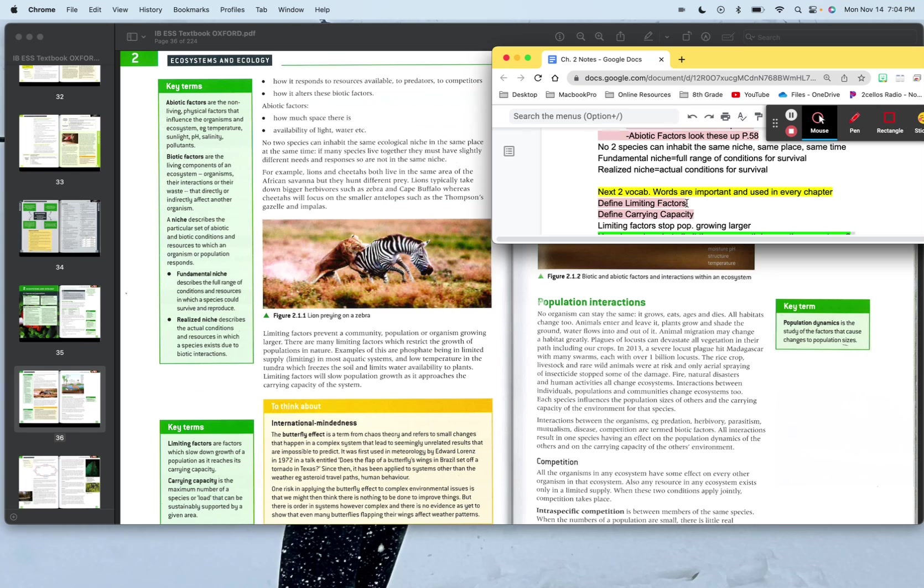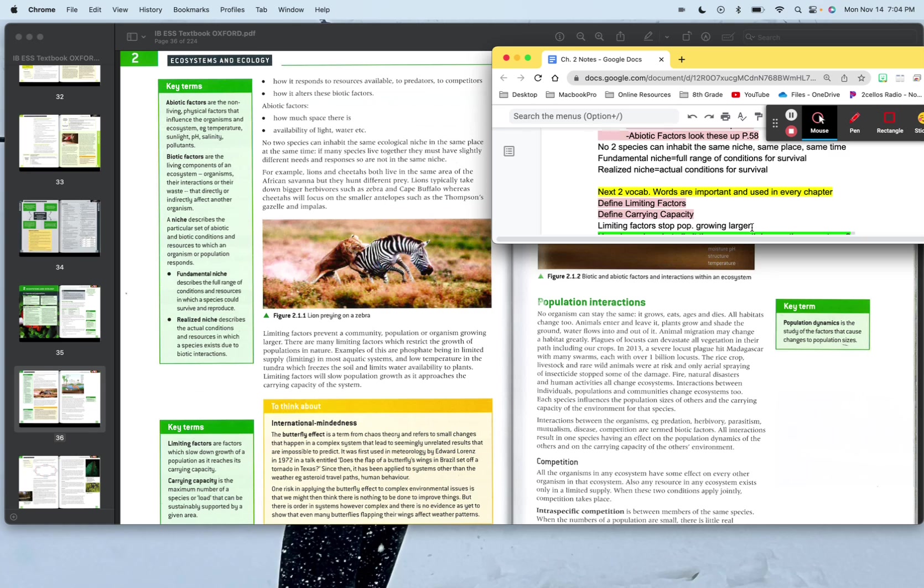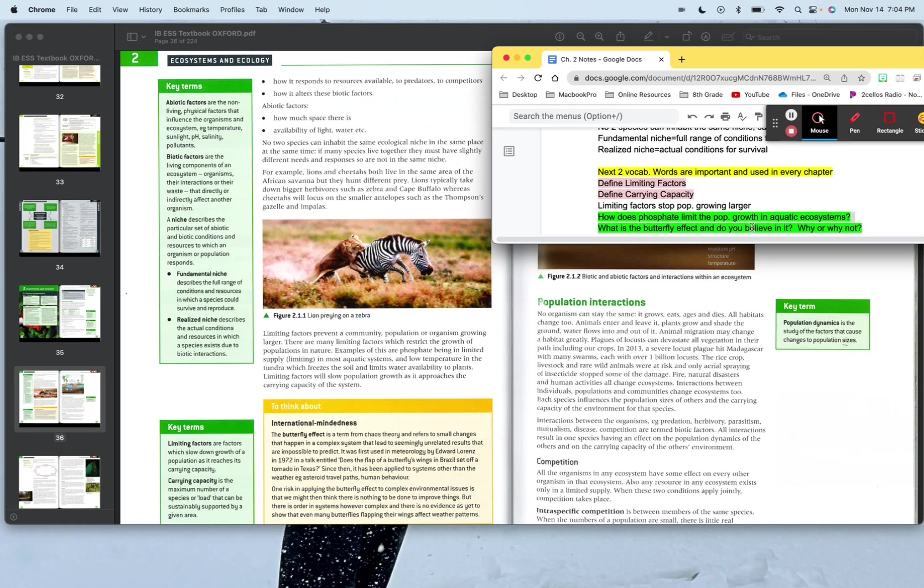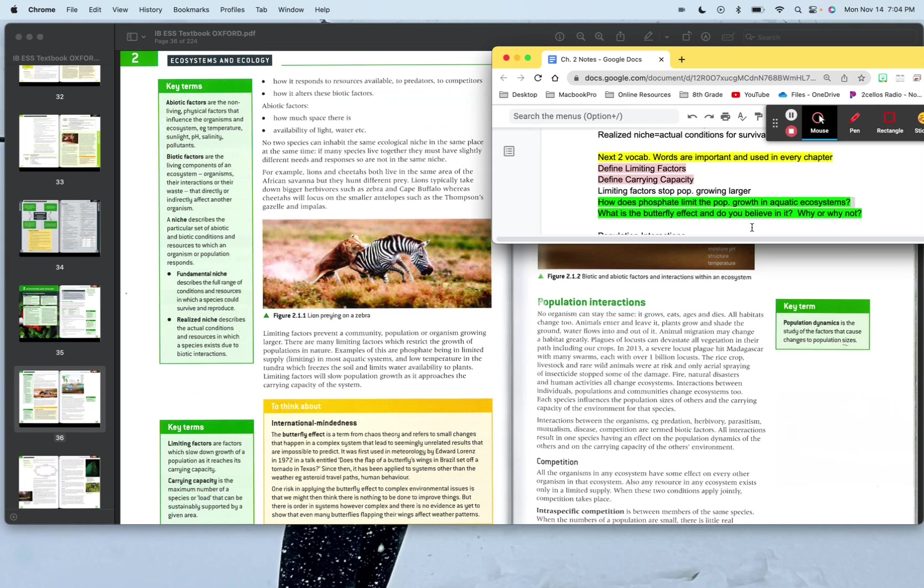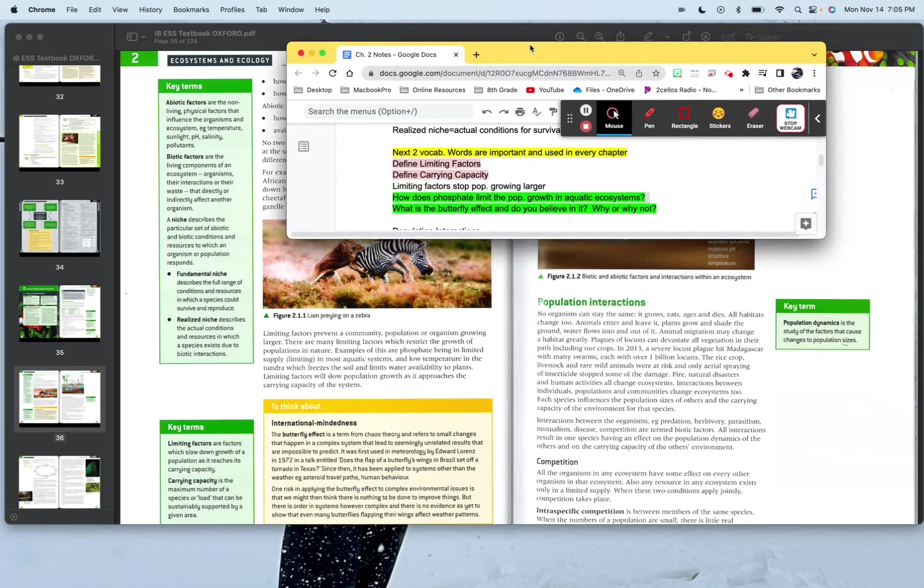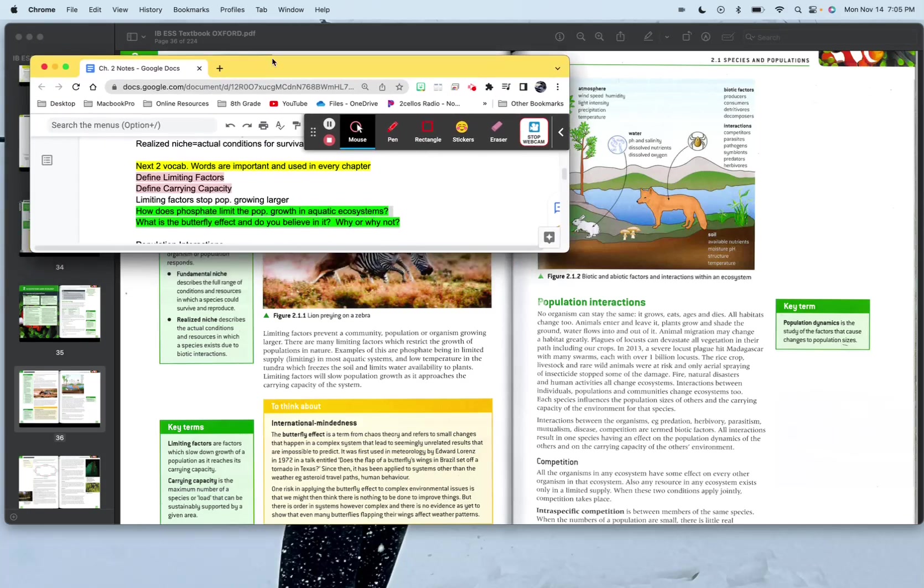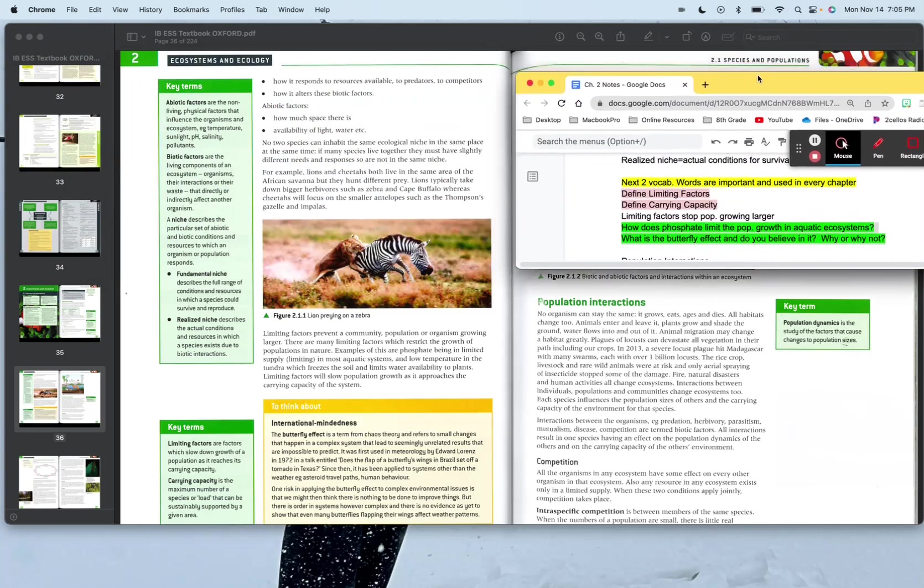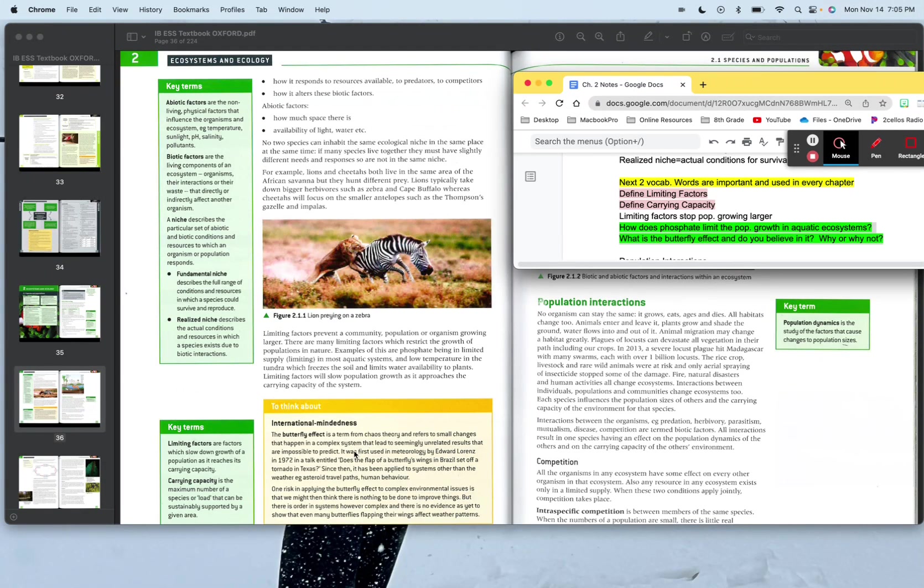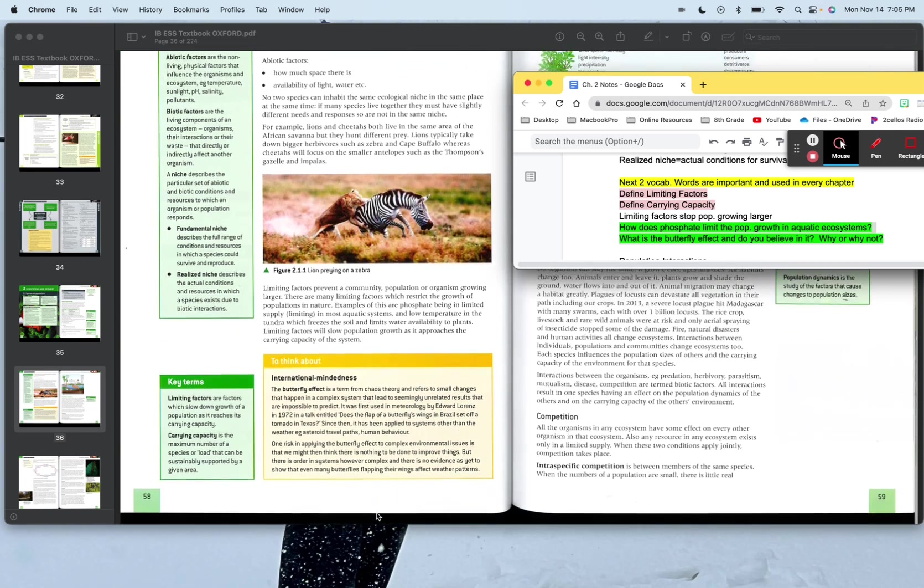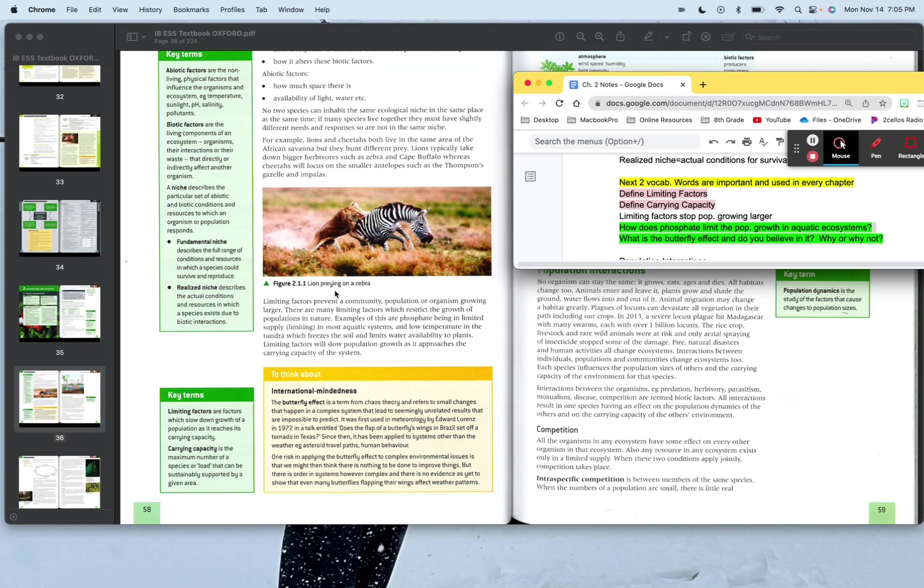Next two vocab words are important and they're used in every chapter. Define limiting factors and define carrying capacity. Limiting factors, they're kind of the resources or things that stifle growth. Carrying capacity is the amount of a population that you can get to in a given environment. Limiting factors stop population growing larger. So food is usually one of them. There's other ones too, temperature. Looking down here, how does phosphate limit the population growth in aquatic ecosystems? And what is the butterfly effect? Both of these you will find on, butterfly effect is down here, which that is going to be on page 58. And right above it, you're going to find about the phosphate limiting the growth in aquatic ecosystems.